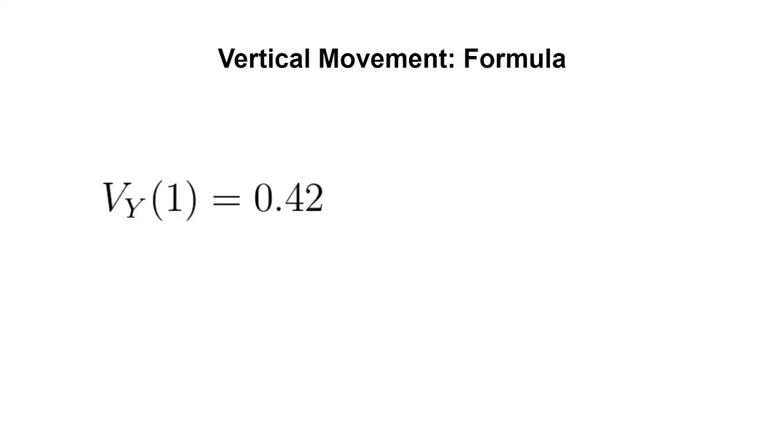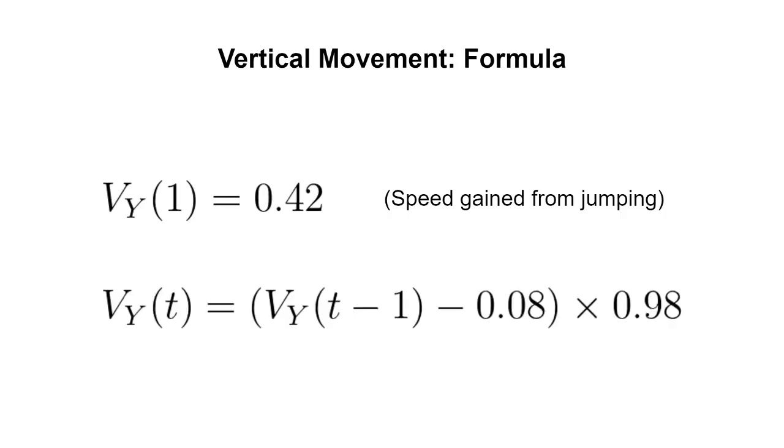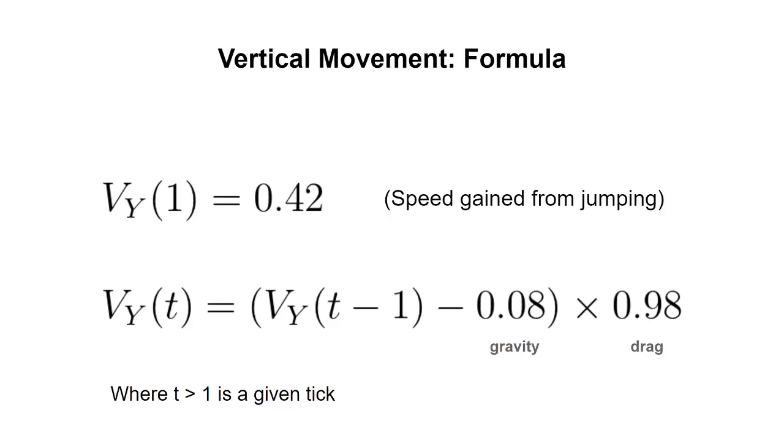Now I will present the formula for vertical movement. On the first tick, which is the one the player starts jumping on, Vy is equal to 0.42. On any subsequent tick, Vy is equal to its previous value minus the constant of gravity, 0.08, and all multiplied by 0.98. In mathematical terms, this is called a recursive sequence where the value of a term depends on the previous terms.